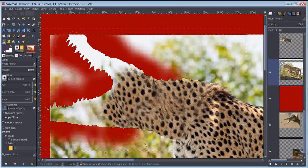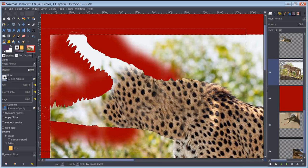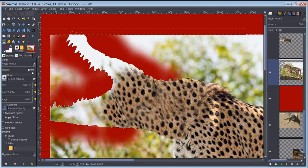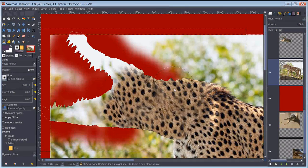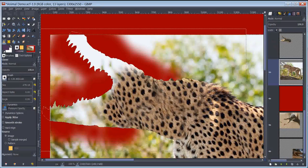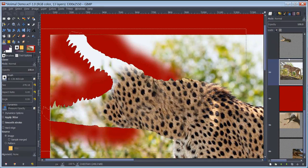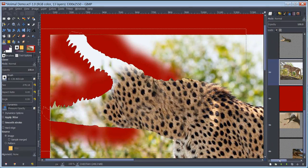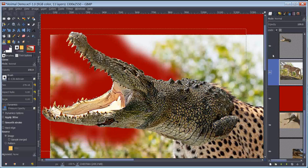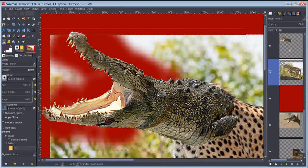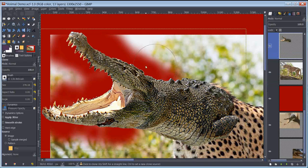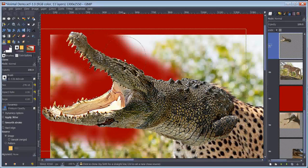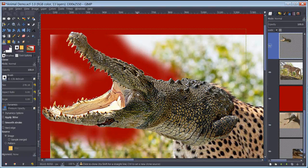Once again, clone stamp, fuzzy edge brush, 100% because I'm completely covering stuff up. Now I'm ready to blend in my croc gator head with my cheetah. I go back to my croc gator head layer and deselect, because I don't need that to be there anymore.